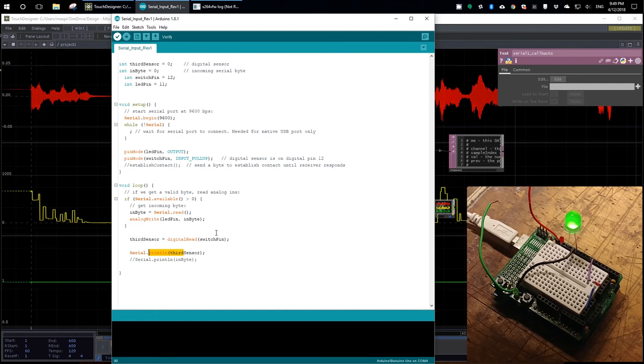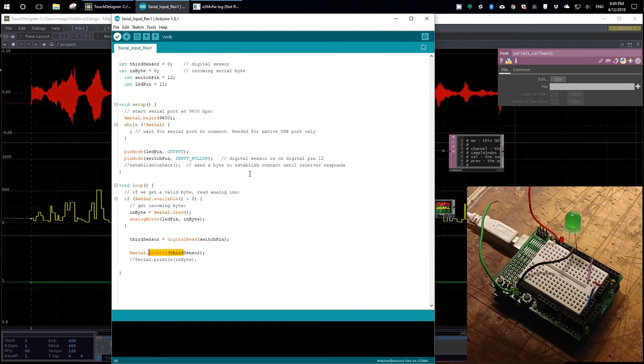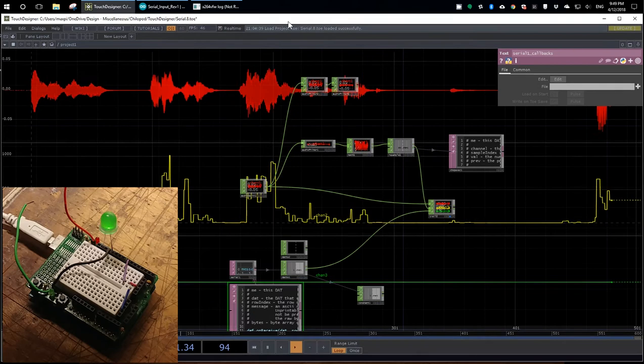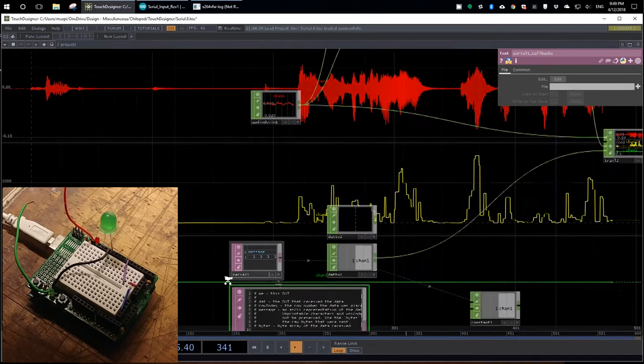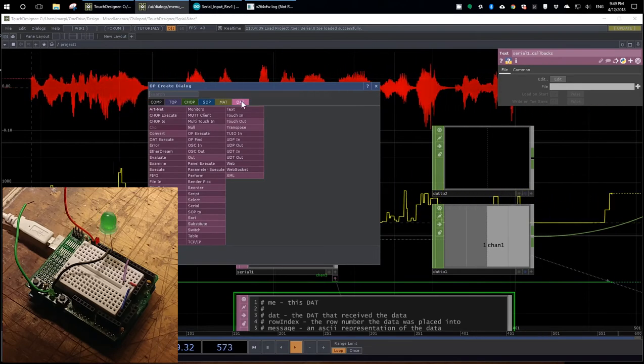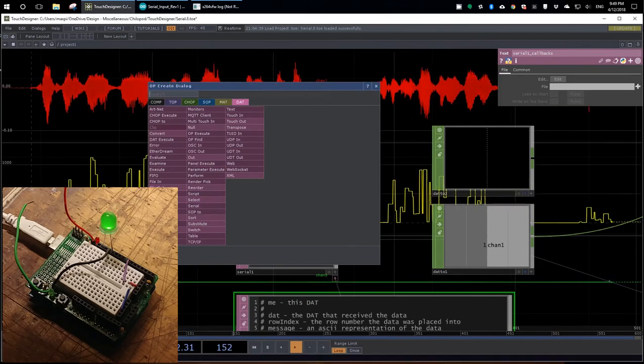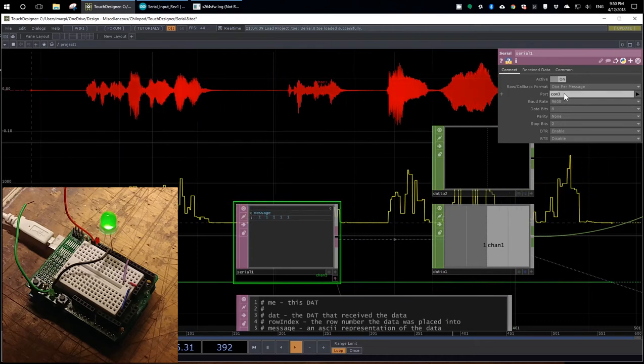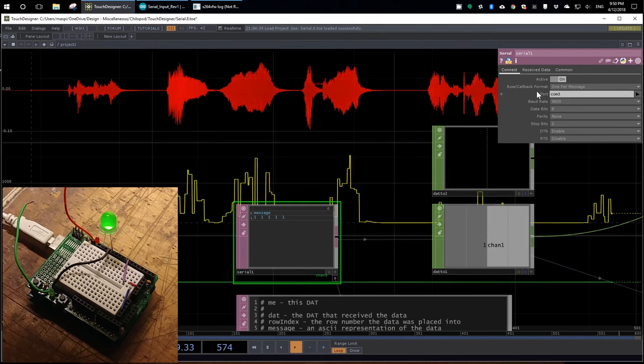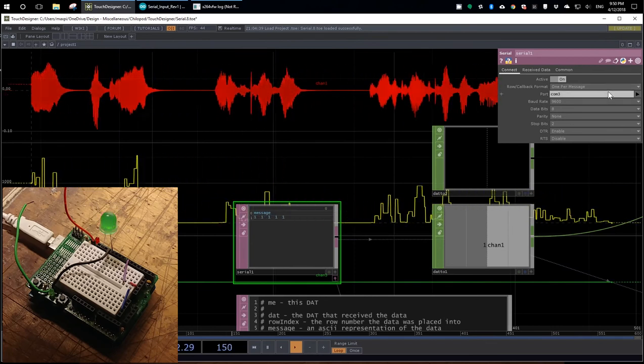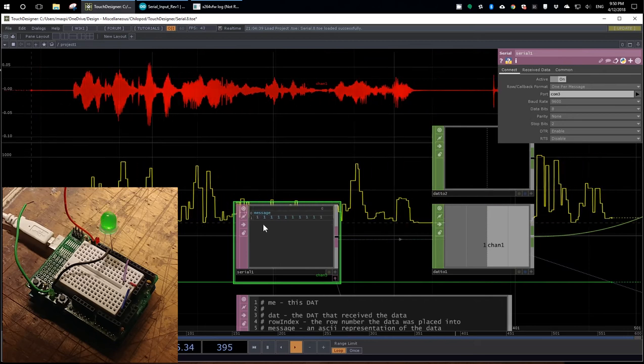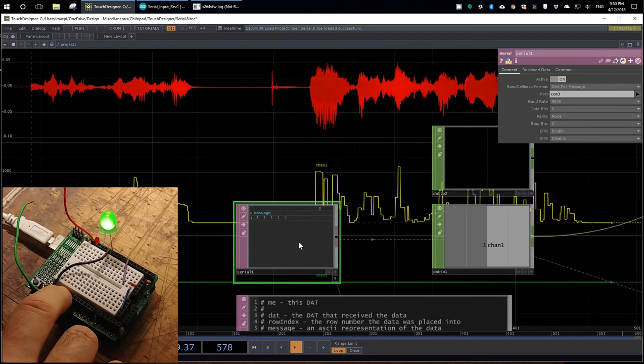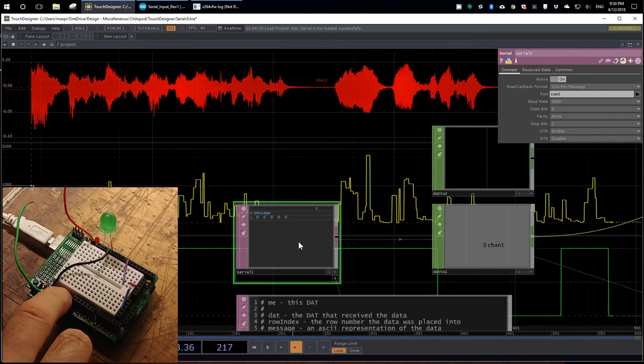So then in TouchDesigner, the workhorse here is a DAT called Serial. Just under the DAT menu here, it's called Serial. You have to set your COM port to the correct COM port for your Arduino, just like you do in the Arduino IDE. And then once you do, it will stream your incoming data here. And you can see as I depress this switch, the ones change to zero.